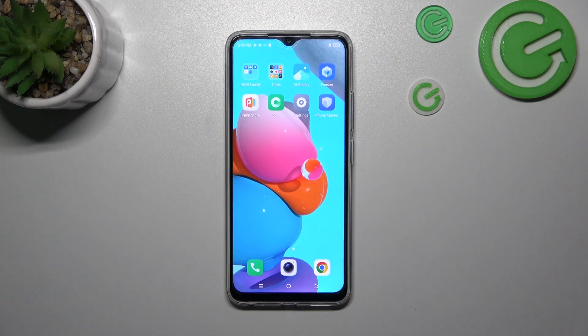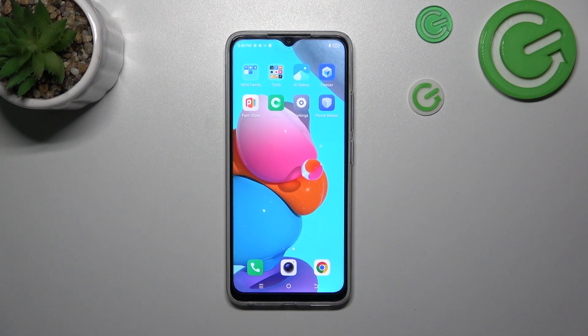Hello. In front of me, I've got Tecno Spark Go. In this video, I'll show you how to change display brightness level.